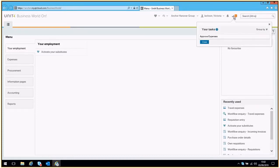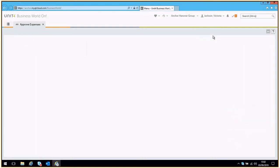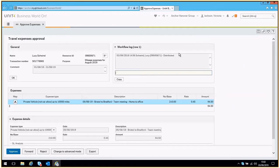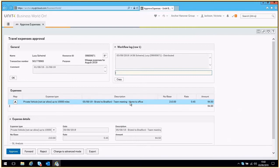When you have chosen the expense claim you wish to review, if it is outside of the business expenses policy, you will see a warning notice advising you of this. In this example, there is one expense claim in a claim waiting for approval section.